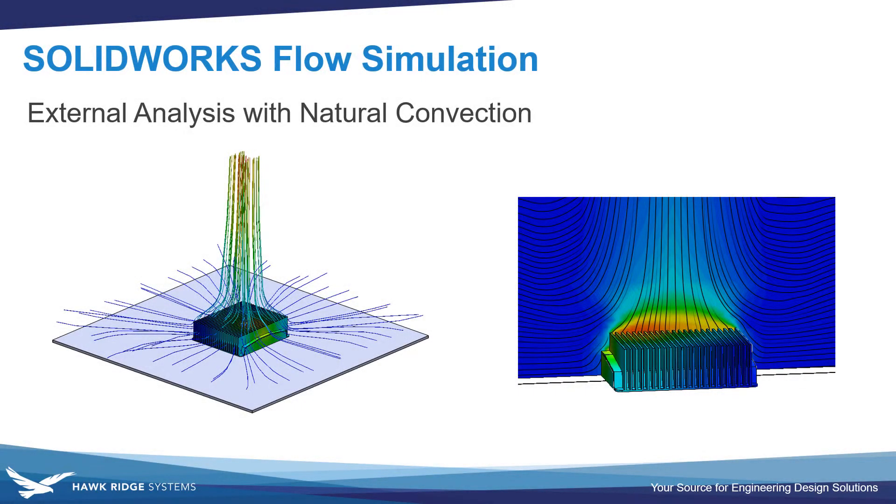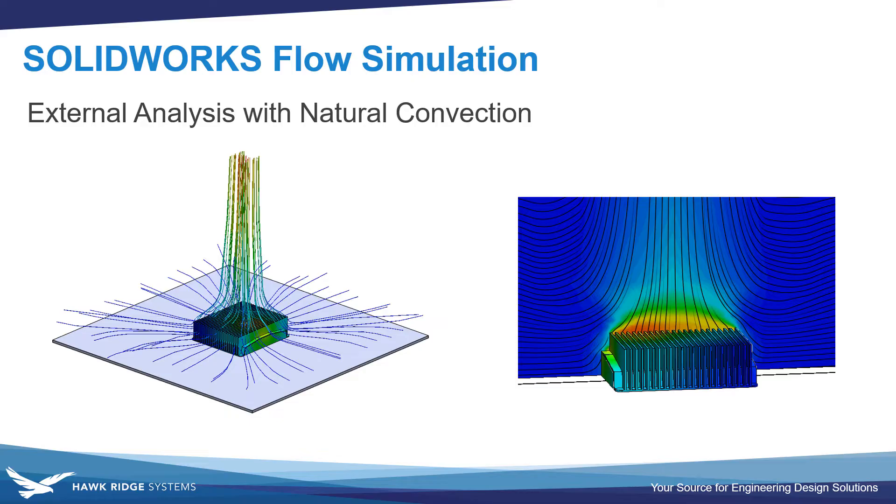In this video, we'll be going over the setup process for an external analysis in flow simulation, and it'll also be a thermal cooling problem that takes into account natural convection.